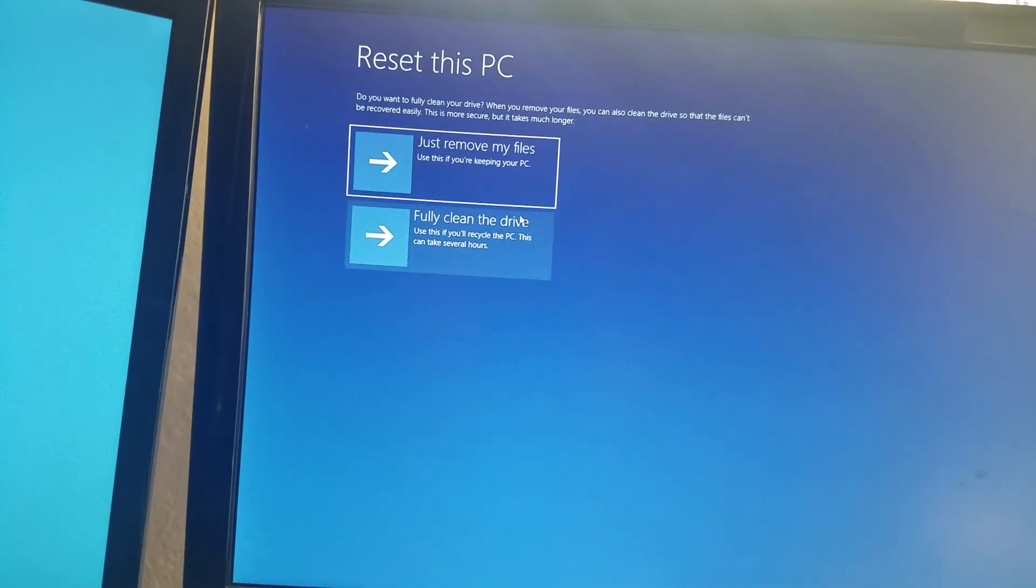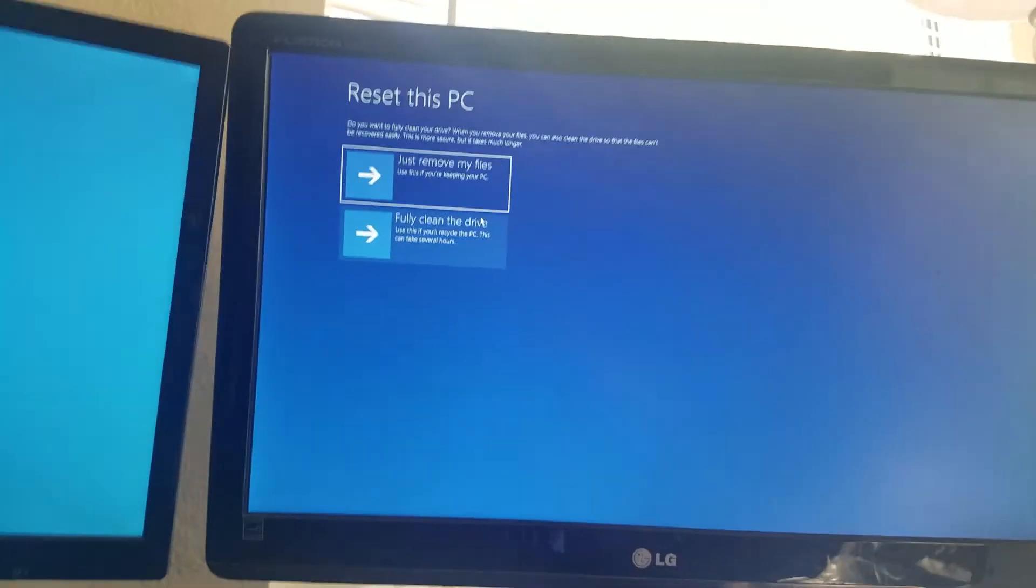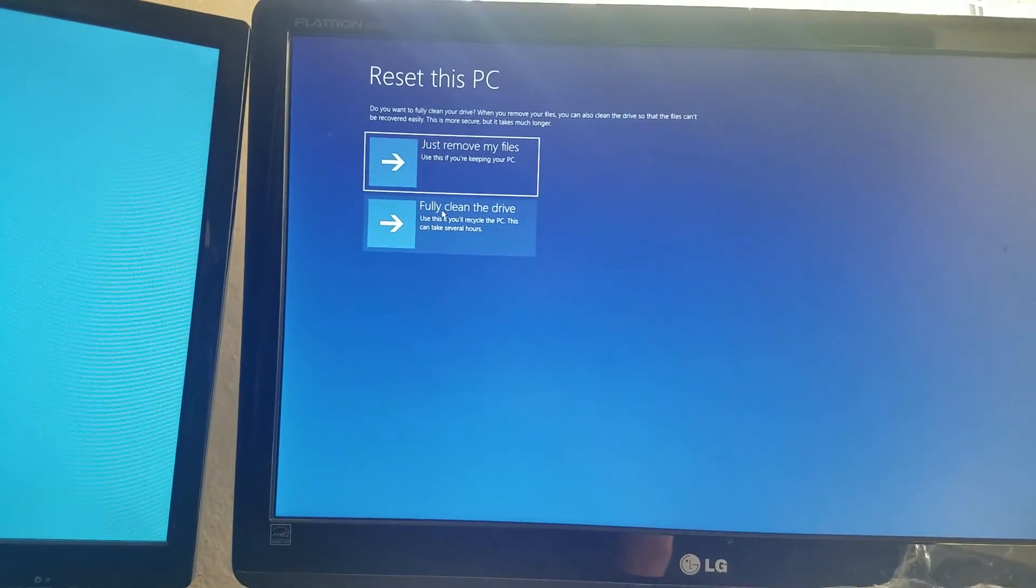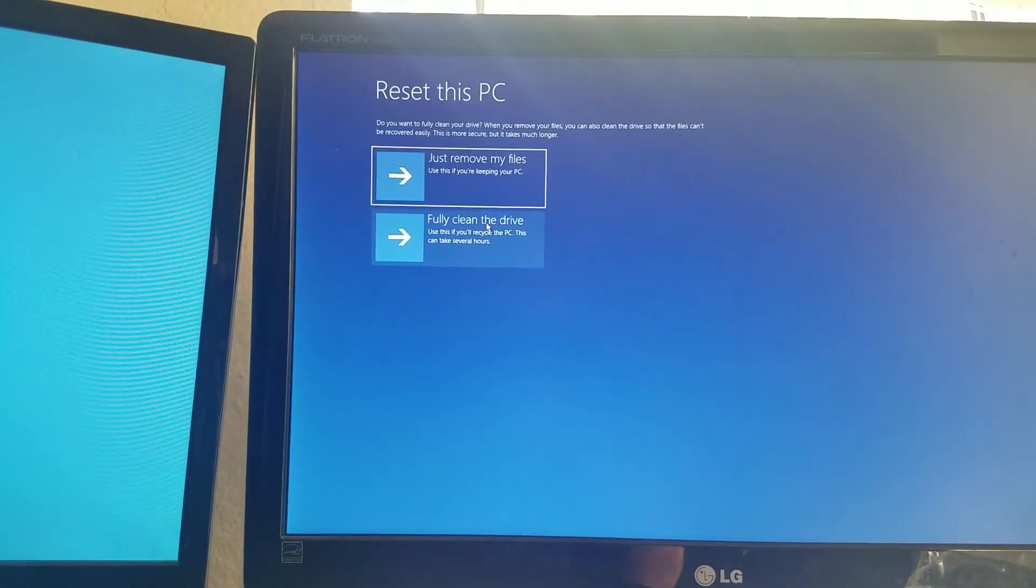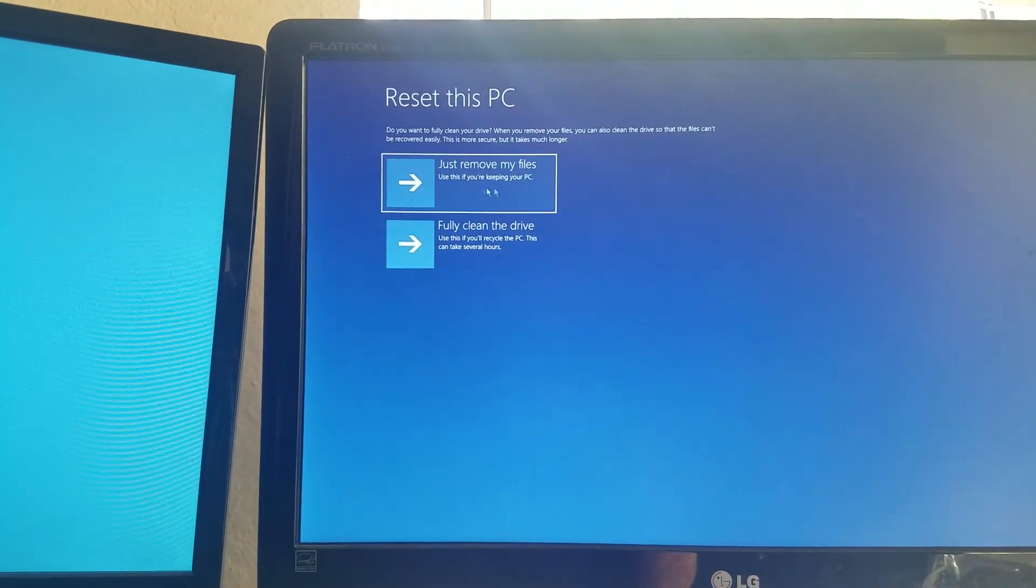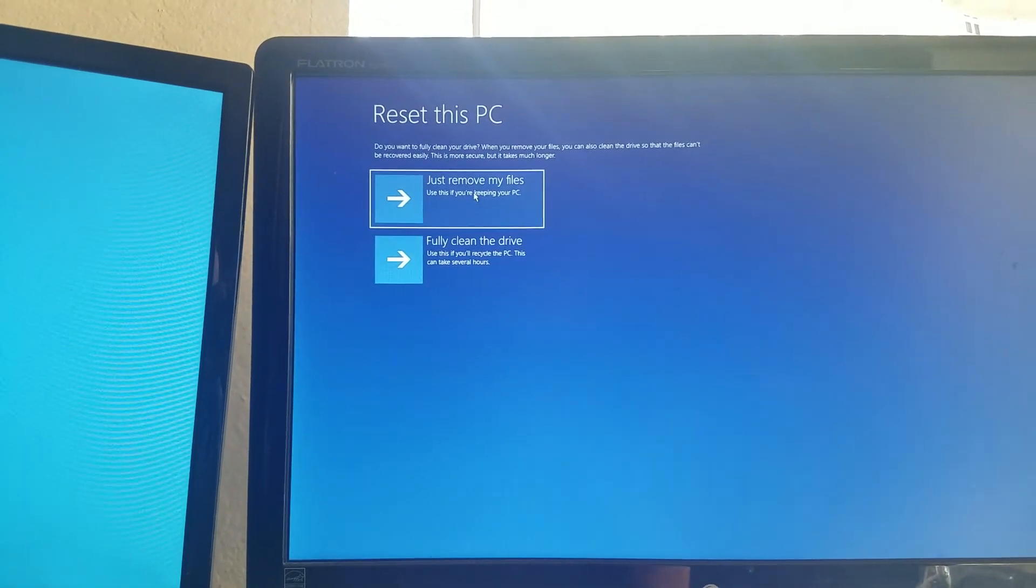So you're not going to do that, because you'll want to keep the operating system. If you choose this one, that means you've got a blank hard drive. You don't want that. You just want to remove the files and make it a clean PC.